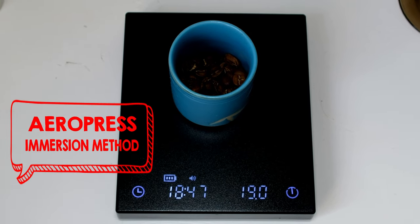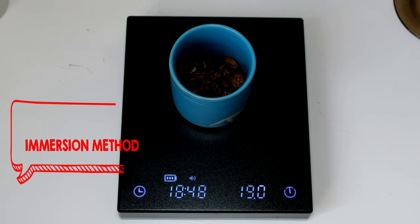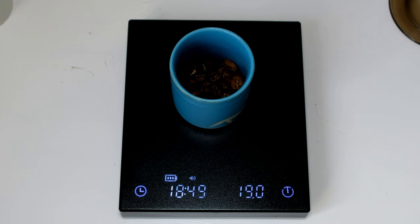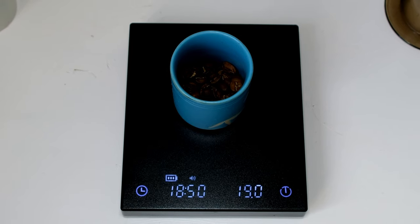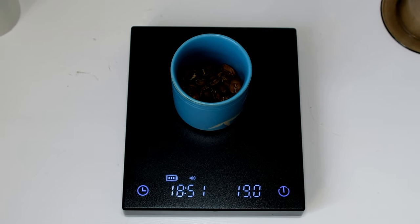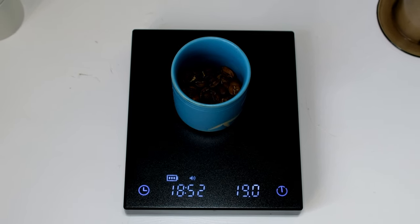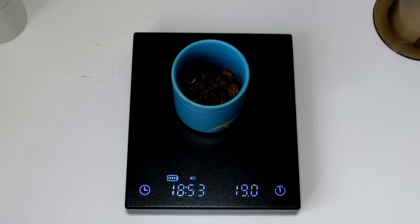Hello friends, welcome again at my video tutorial. Today I would like to show you how I am doing Aeropress at home.